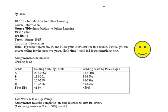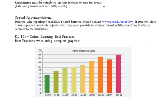Late work and make-up policy: Assignments must be completed on time in order to earn full credit. Late assignments will earn 50% credit.